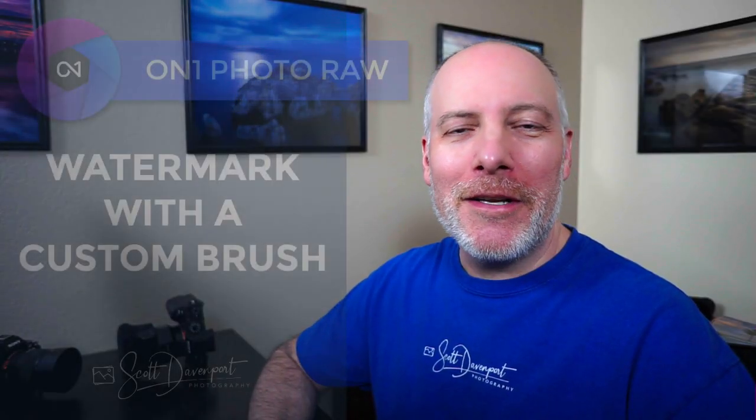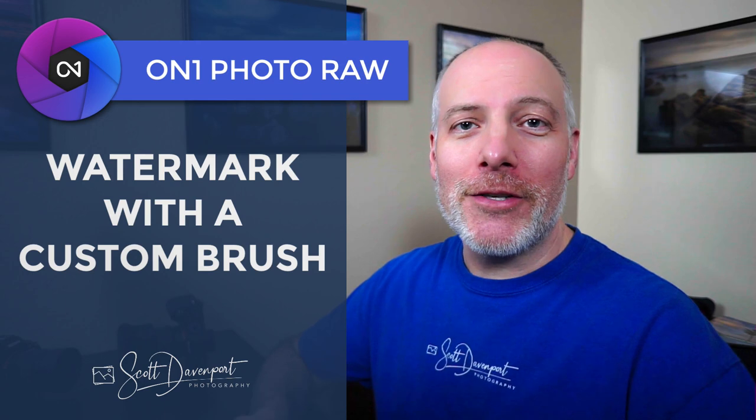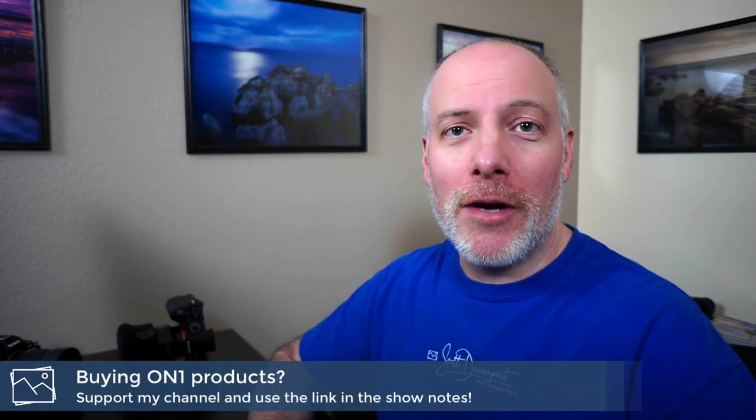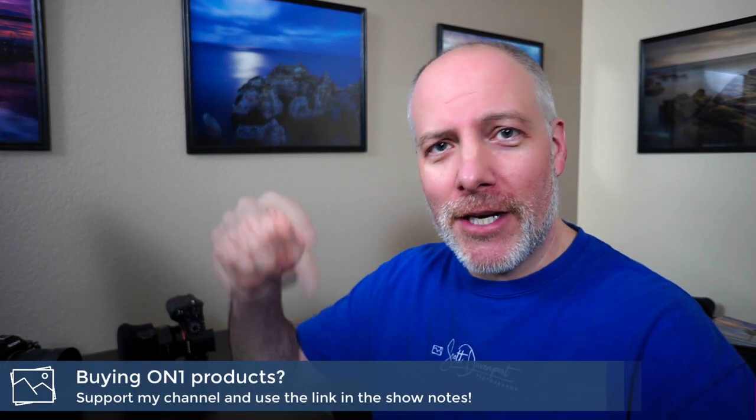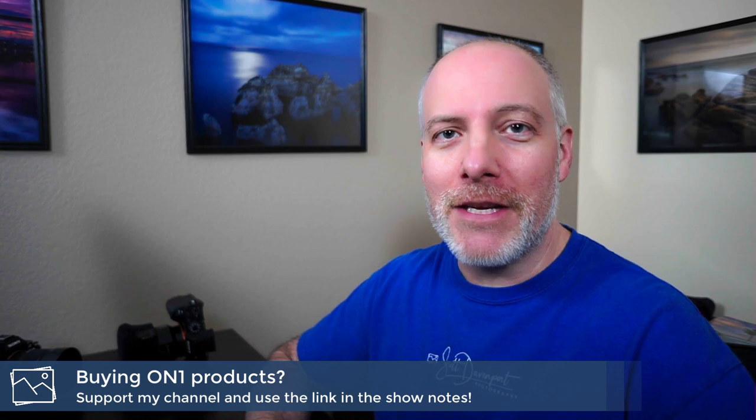Hi gang, Scott Davenport here. Quick ON1 Photo Raw tip for you today, custom brushes and using them to watermark your images. If you like videos like this, hit the subscribe button. And if you're thinking about adding Photo Raw to your toolkit, check the show notes. There's a discount code down there for you to save you a little money.